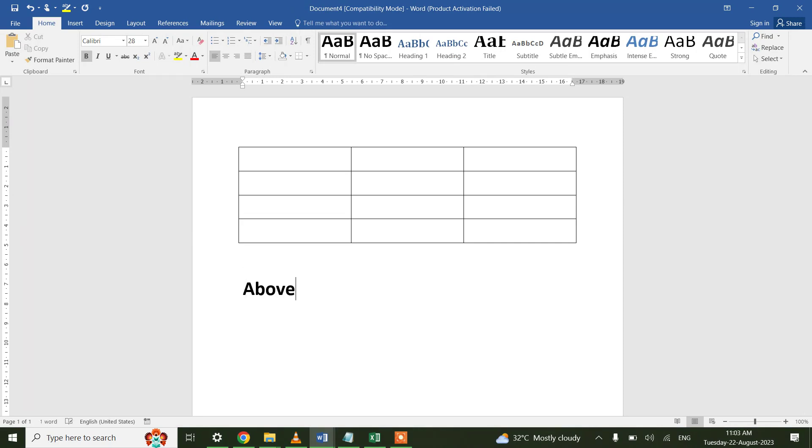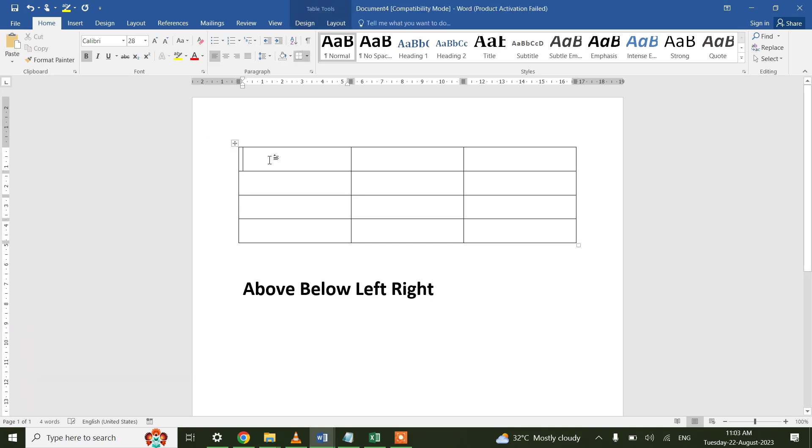we have Below, we have Left, and we have Right. These are all the functions available for the numeric calculation of table in MS Word. Let me insert some random text. 23,